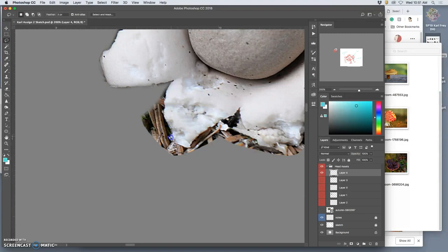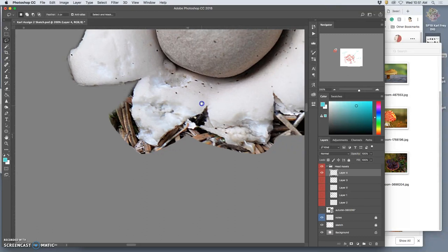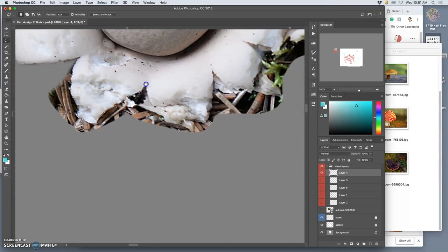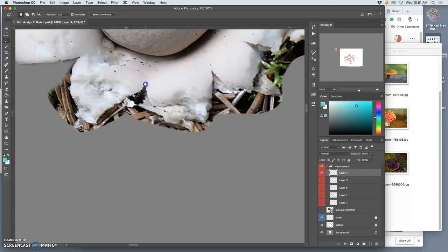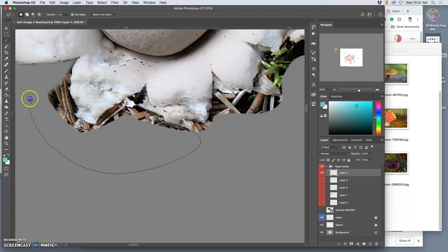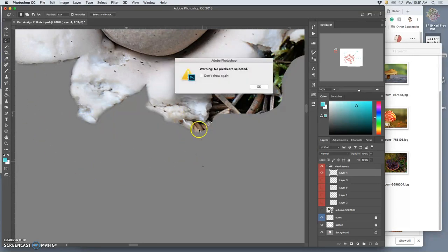I like to do it in sections instead of trying to go around the whole thing at once. And you can do that at any time. You can press the space bar and change to the hand tool and move what you're zoomed in on.